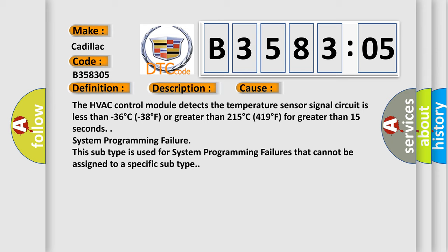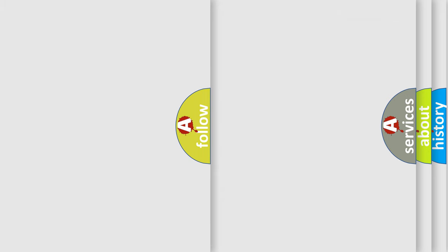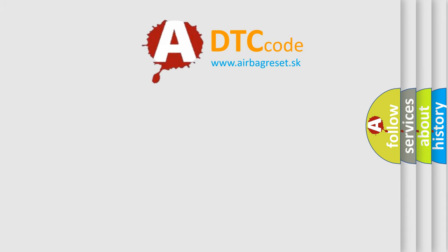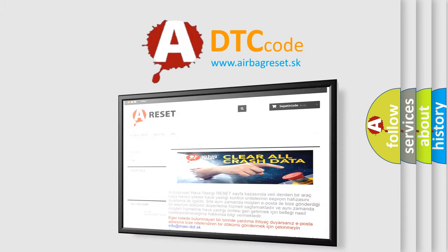System programming failure. This subtype is used for system programming failures that cannot be assigned to a specific subtype. The airbag reset website aims to provide information in 52 languages.